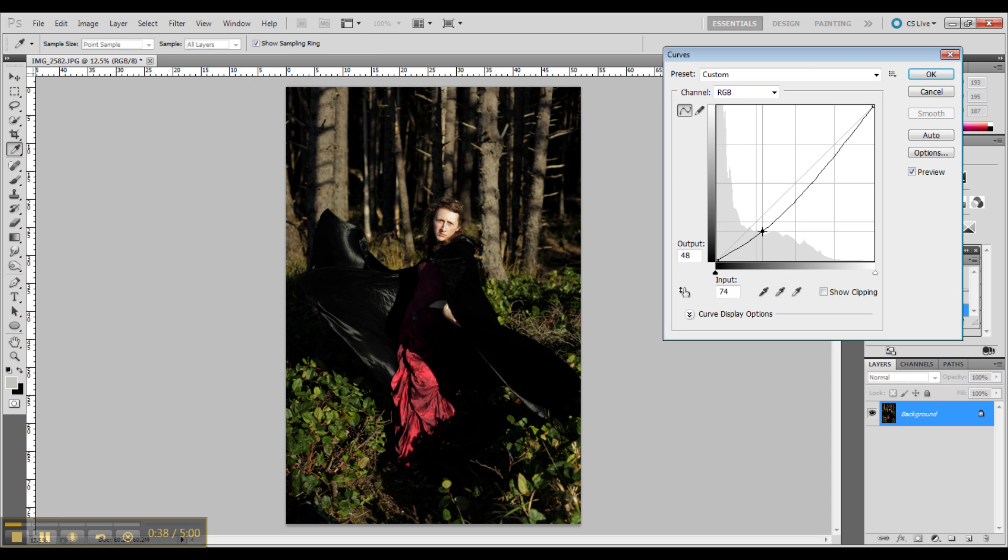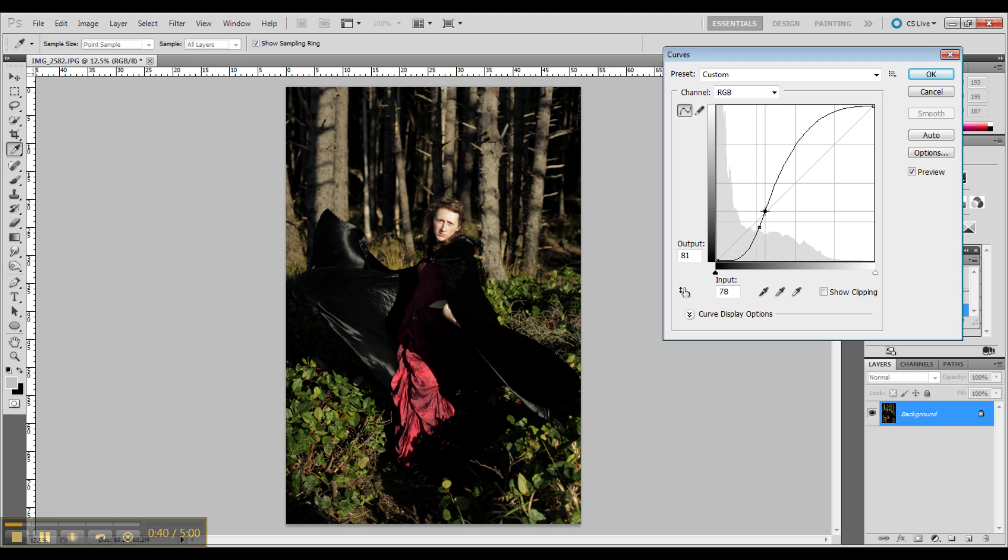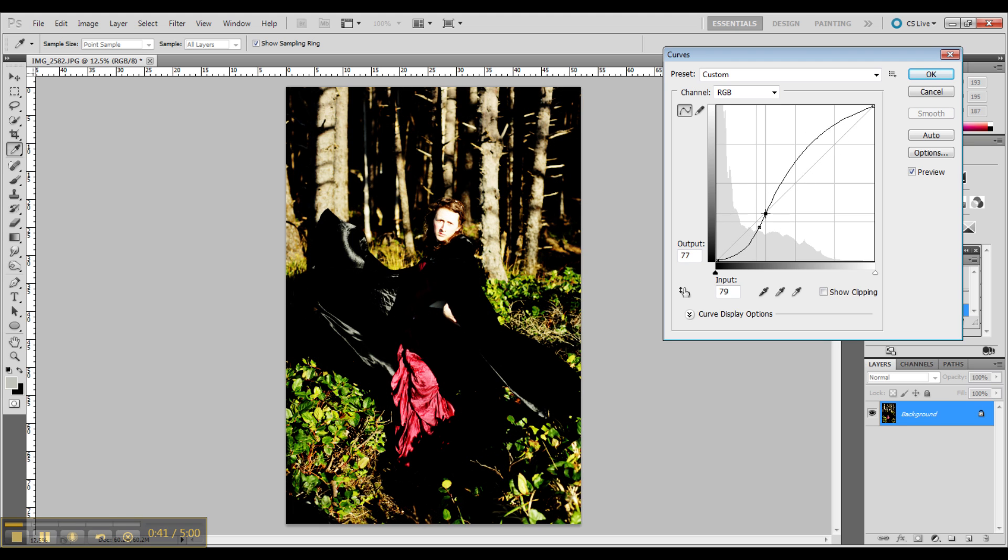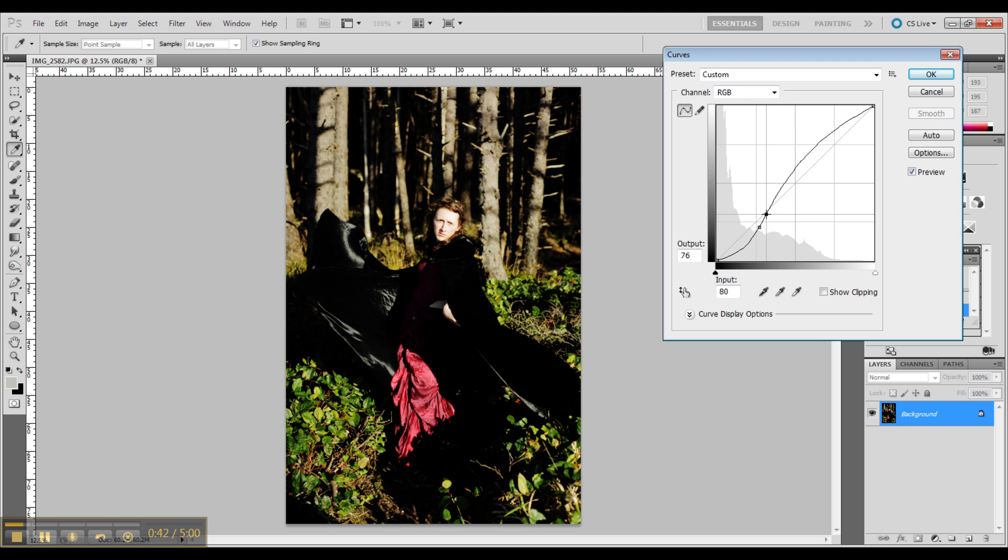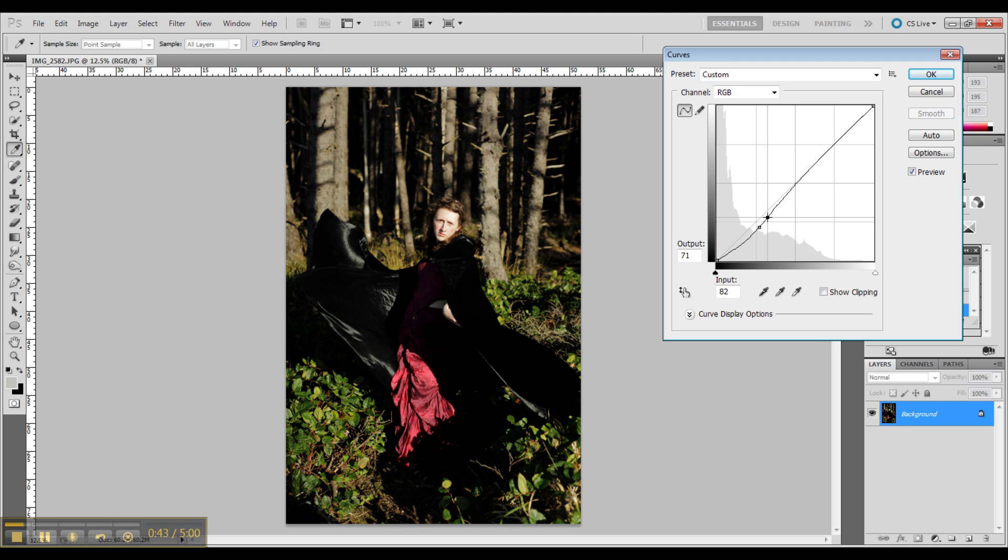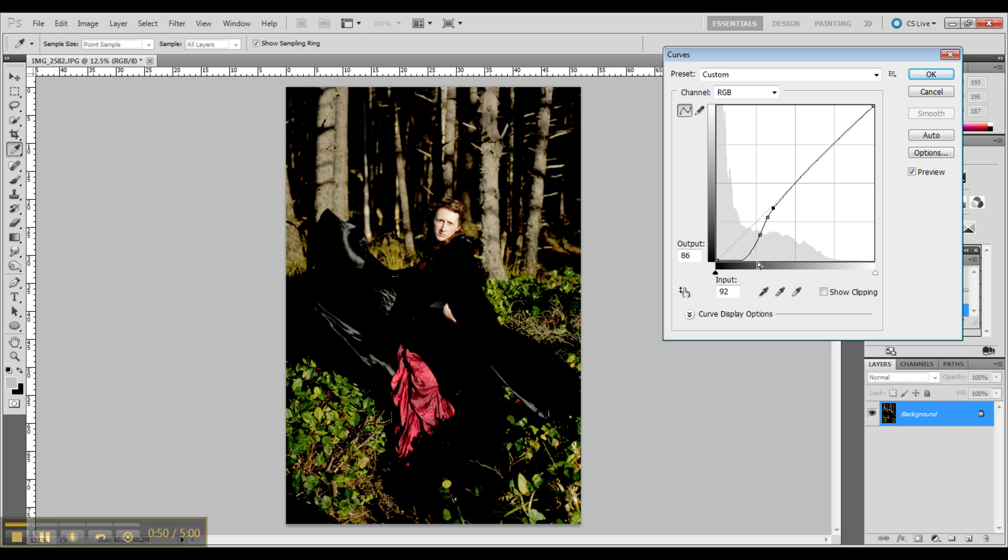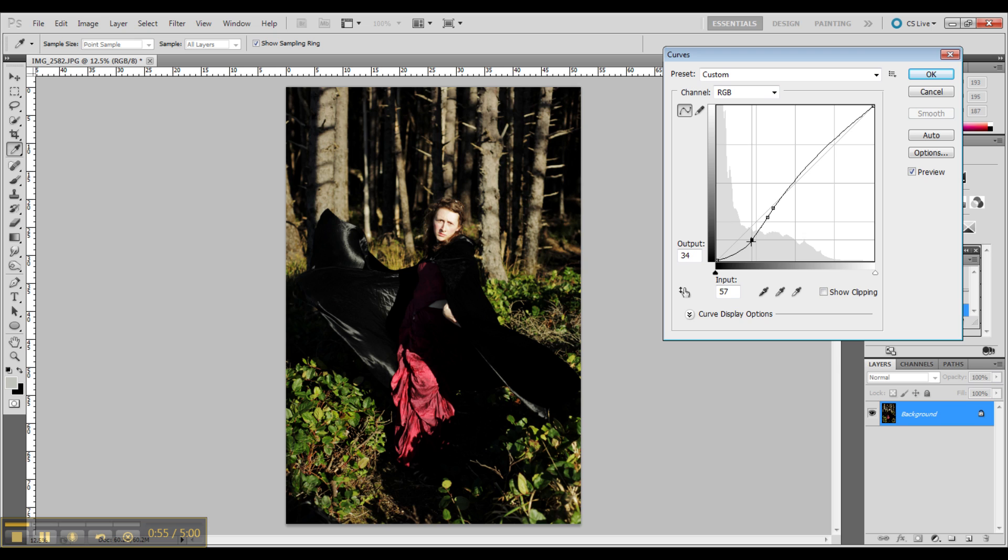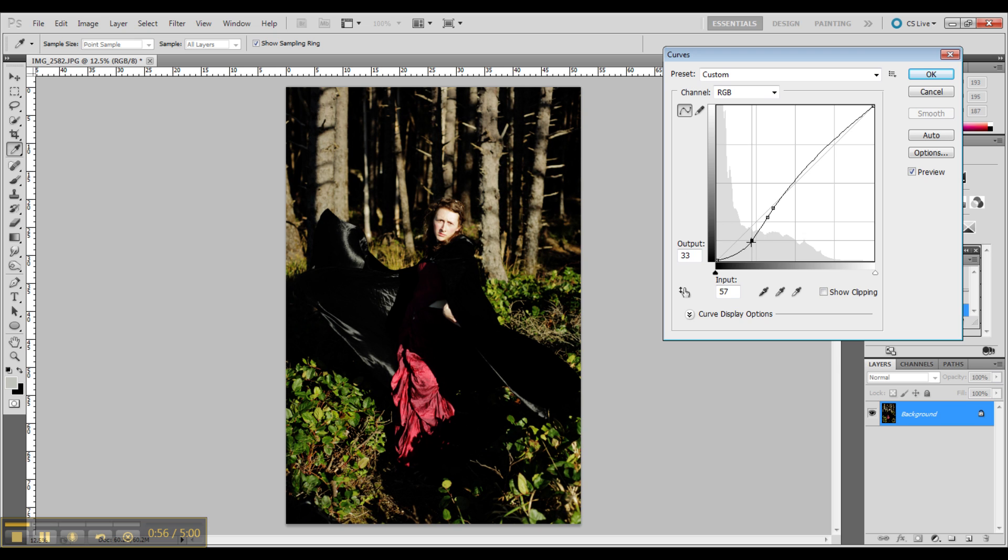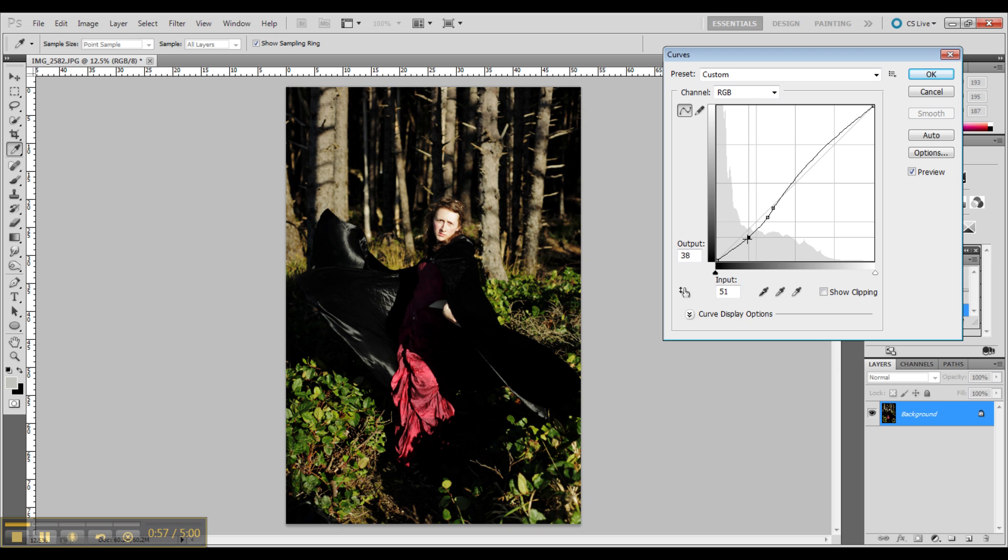Now I am using Curves. So I'm just bringing in a little bit more darks, just a slim amount of lights and kind of controlling my shadows.